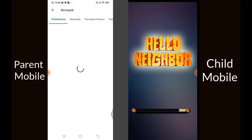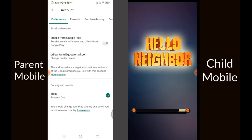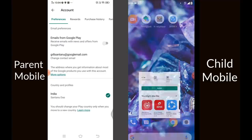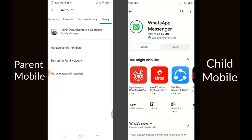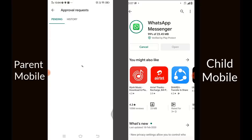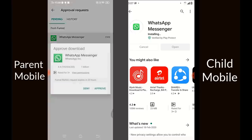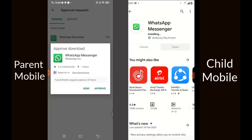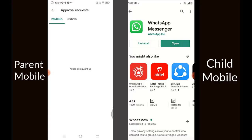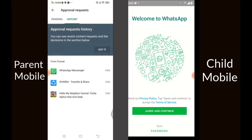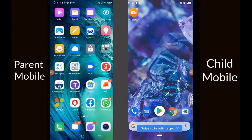The last thing I'd like to mention is Preferences, specifically the notifications and the Manage Approve Requests section. For example, if the child is trying to download WhatsApp Messenger and the parent is not nearby, the child sends a notification to the parent. The parent goes to the Approve Requests section and clicks Approve, and the child will be able to install WhatsApp Messenger. This shows how much control Google Family Link gives you — absolute control over the child's mobile.